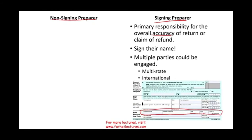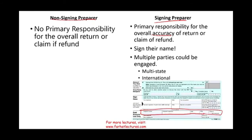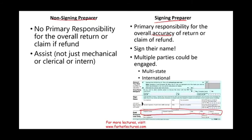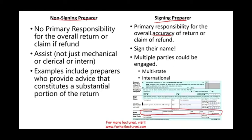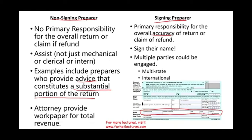The non-signing preparer has no primary responsibility for the overall return, but they assist with substantial work — they are not merely clerical or mechanical. Examples include preparers who provide advice constituting a substantial portion of the return, such as an attorney who provides a workpaper for total revenue compiled as a spreadsheet.